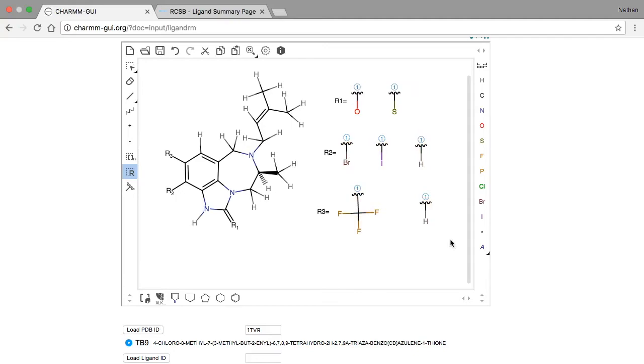Notice that each box we drew was automatically labeled R1, R2, and R3. Because of this, it's very important that you draw these boxes in exactly the same order.